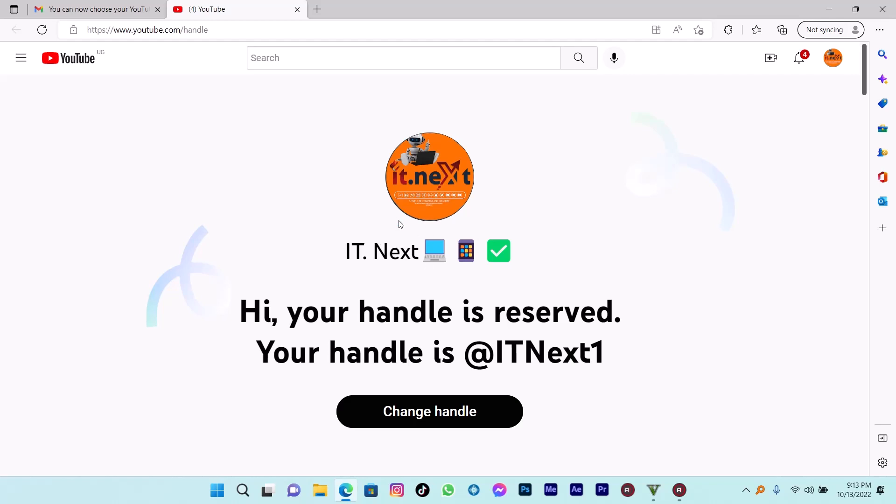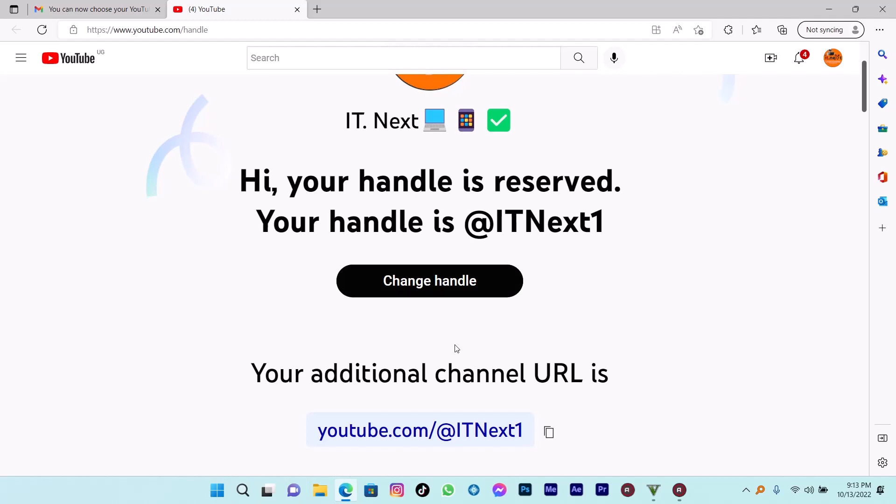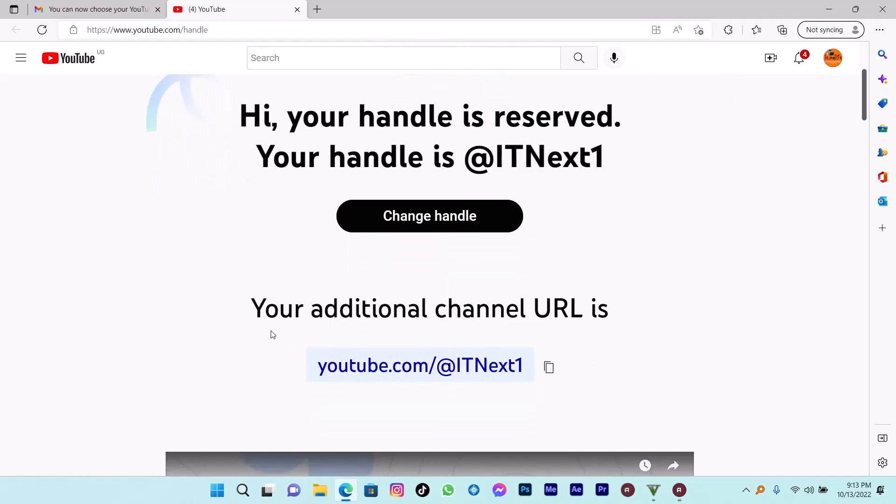Hi my friends. YouTube has introduced handles, a new way to identify your YouTube channel.